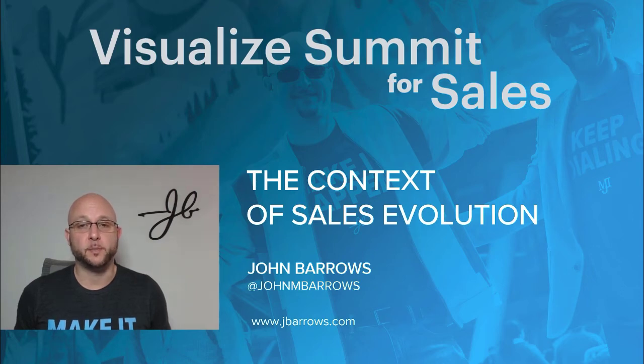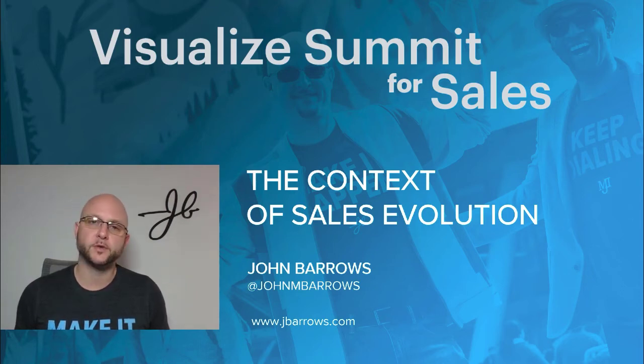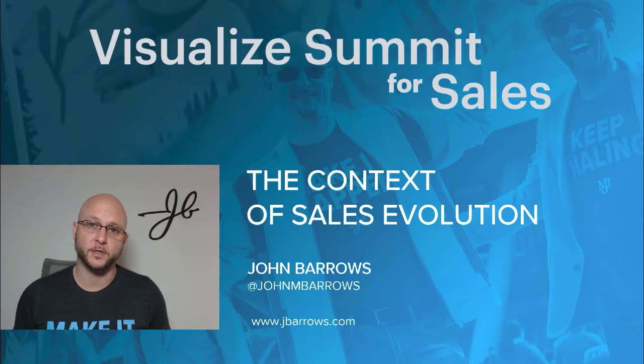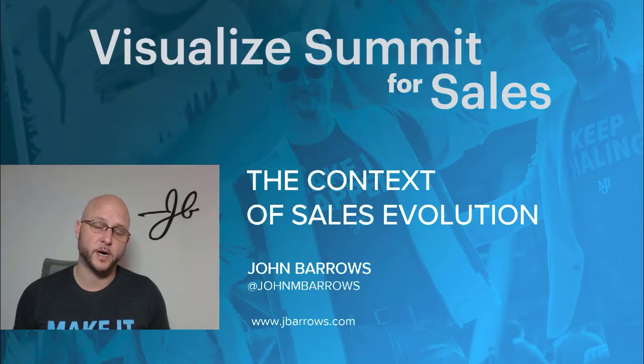My name is John Barrows and I'm with JB Barrows Consulting. We do sales training consulting for some of the fastest growing companies in the world like Salesforce, LinkedIn, Box, Dropbox, Google.